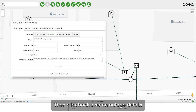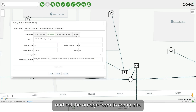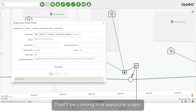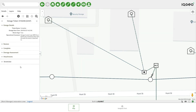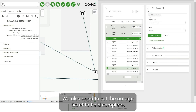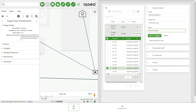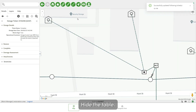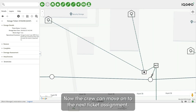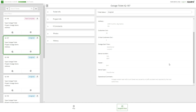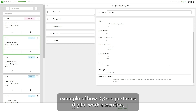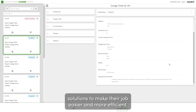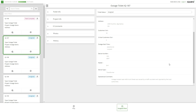Then click back over on outage details and set the outage form to complete. Note that we didn't complete damage assessment today — that'll be coming in a separate video. We also need to set the outage ticket to field complete. Update the ticket and hide the table. Now the crew can move on to the next ticket assignment. This is another example of how IQgeo performs digital work execution and how we streamline workflows for the end user by using our mobility solutions to make their job easier and more efficient. Thank you for watching.